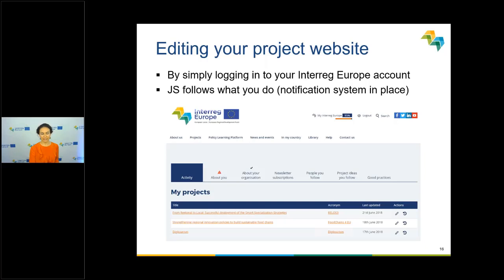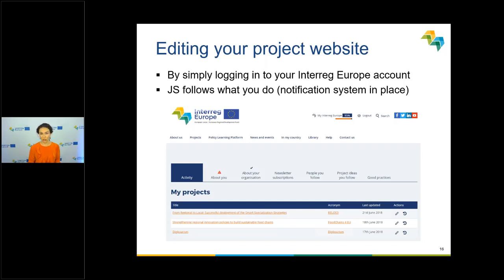My presentation will be partly through slides and mostly through live navigation — at some point I'll switch to the actual website to show you how to do specific things. Editing your project website is pretty simple. By simply logging in to our website with your community account, you should see in your dashboard the projects for which you are allocated as website administrator. If this is not the case, just let us know and we'll make the changes in the system. Also note that policy officers, finance officers, and communication officers are notified by email when you edit your website.